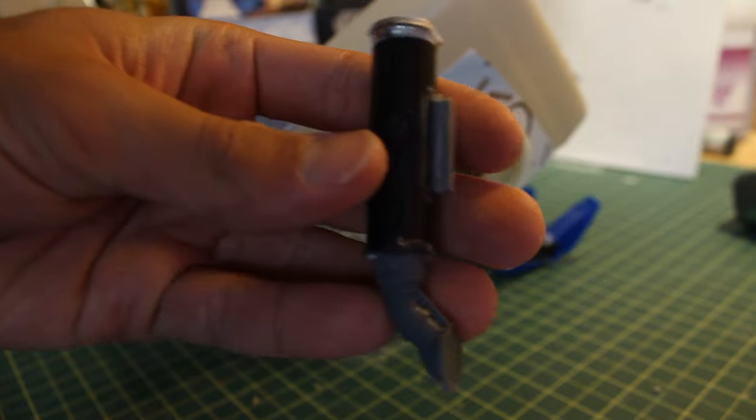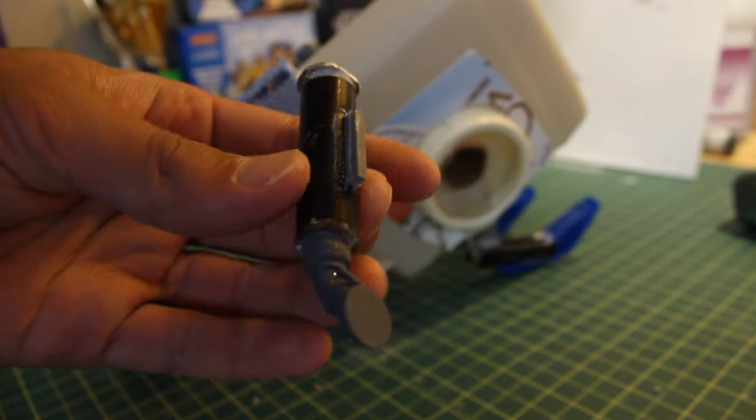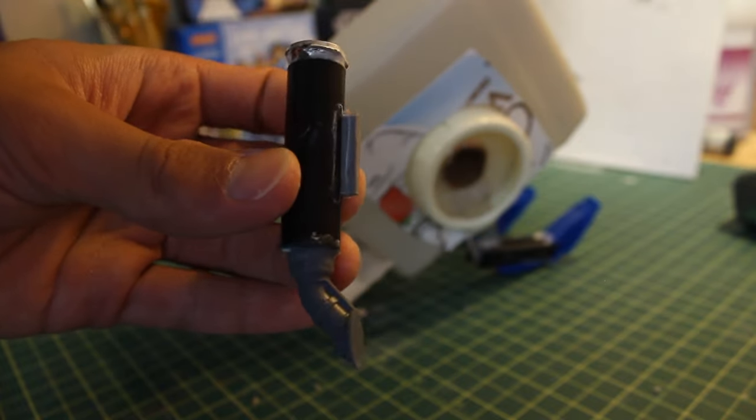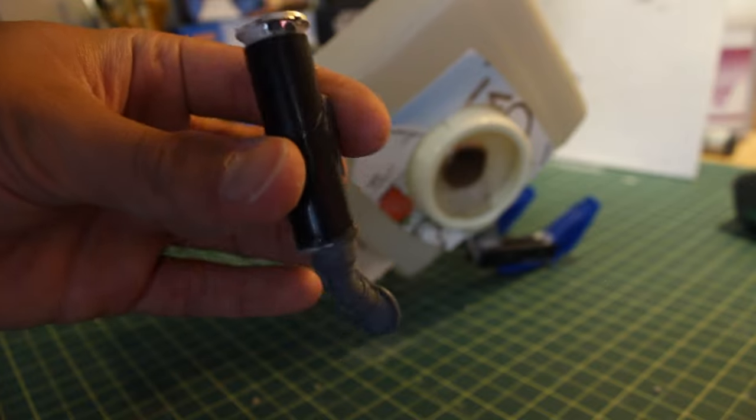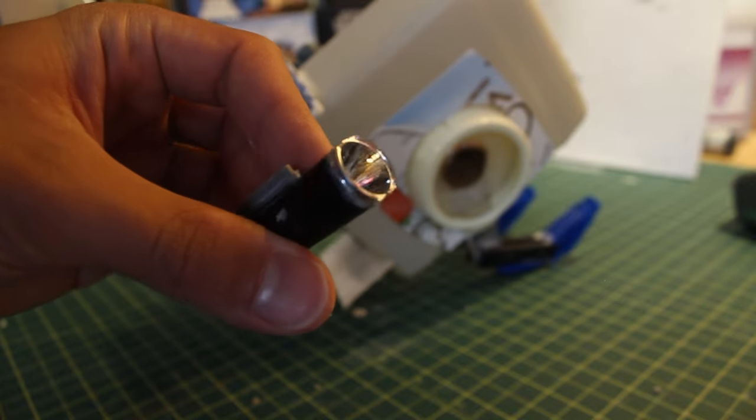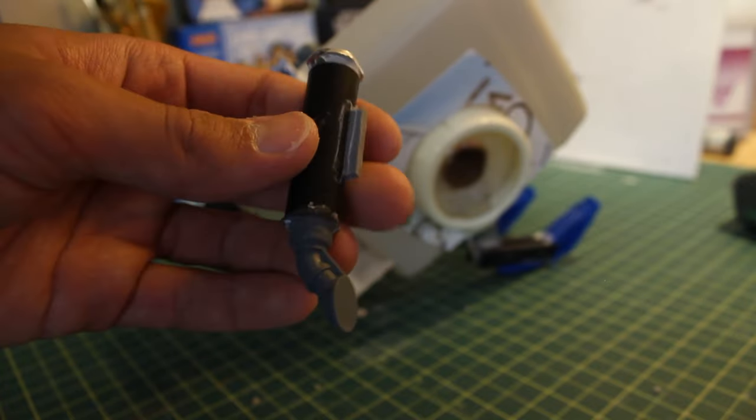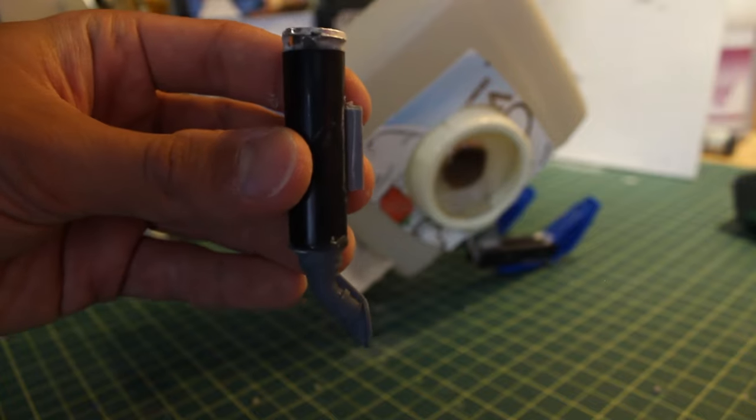Then I add a smokestack on the side, made of a marker cap, some more 3D printed details, and a flashlight reflector thing. I'm not really sure what you'd call this, but it worked pretty well, so that's why I used it.